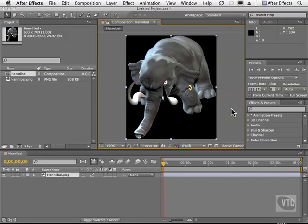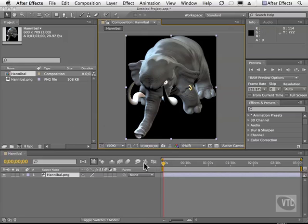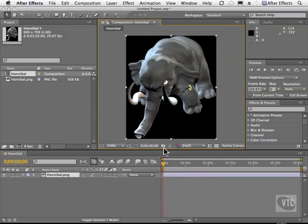This is important because in 3D, unlike 2D, where we have an X plane which is the ground, and a Y which is up and down, you also have a Z, which is depth — in or out.